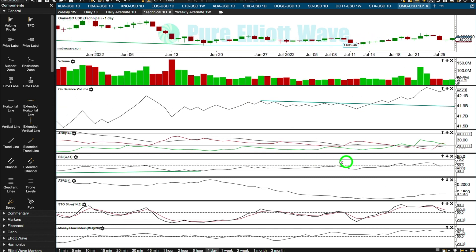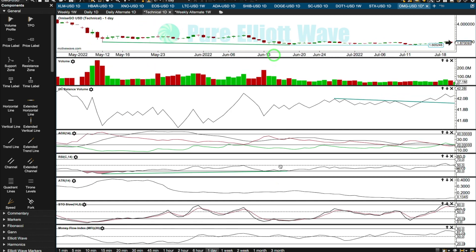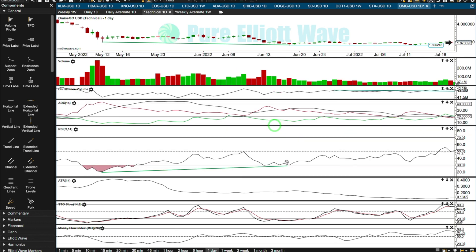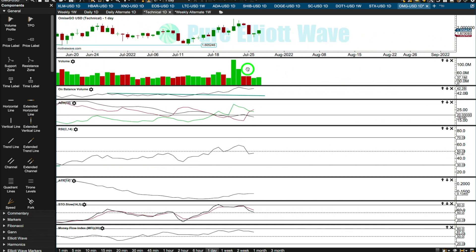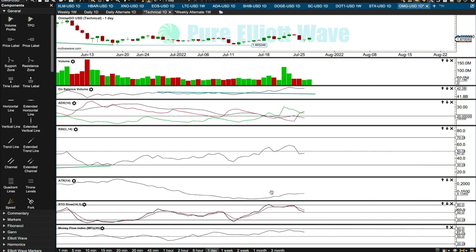RSI is neutral. It reached oversold at the low and exhibited quite strong bullish divergence with price — that looks pretty good and is bullish. The candlestick wick is bullish, volume is now bullish, and ATR is showing a little increase as price starts to rise, which is a little bullish. Stochastics and Money Flow Index are both neutral.